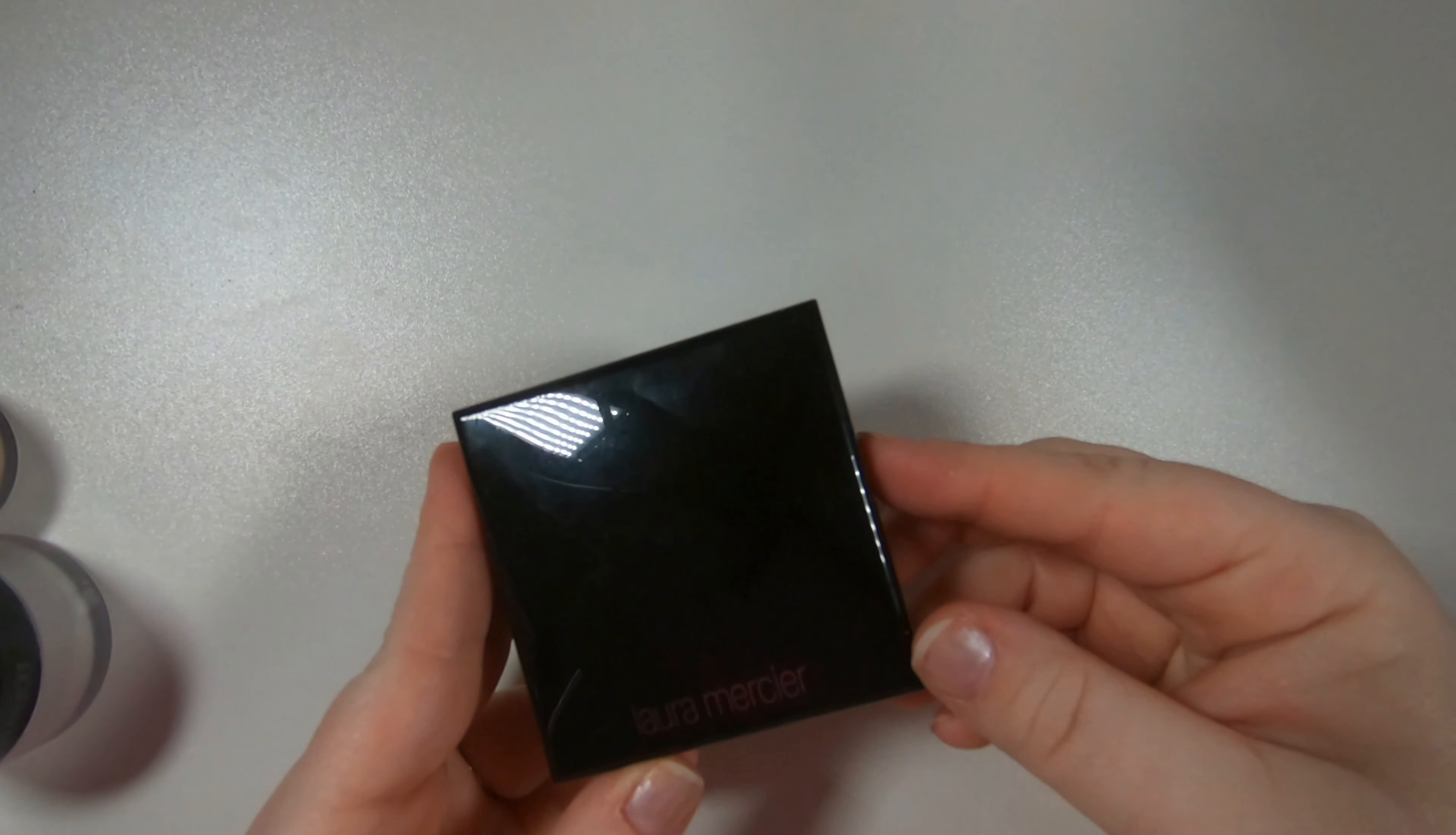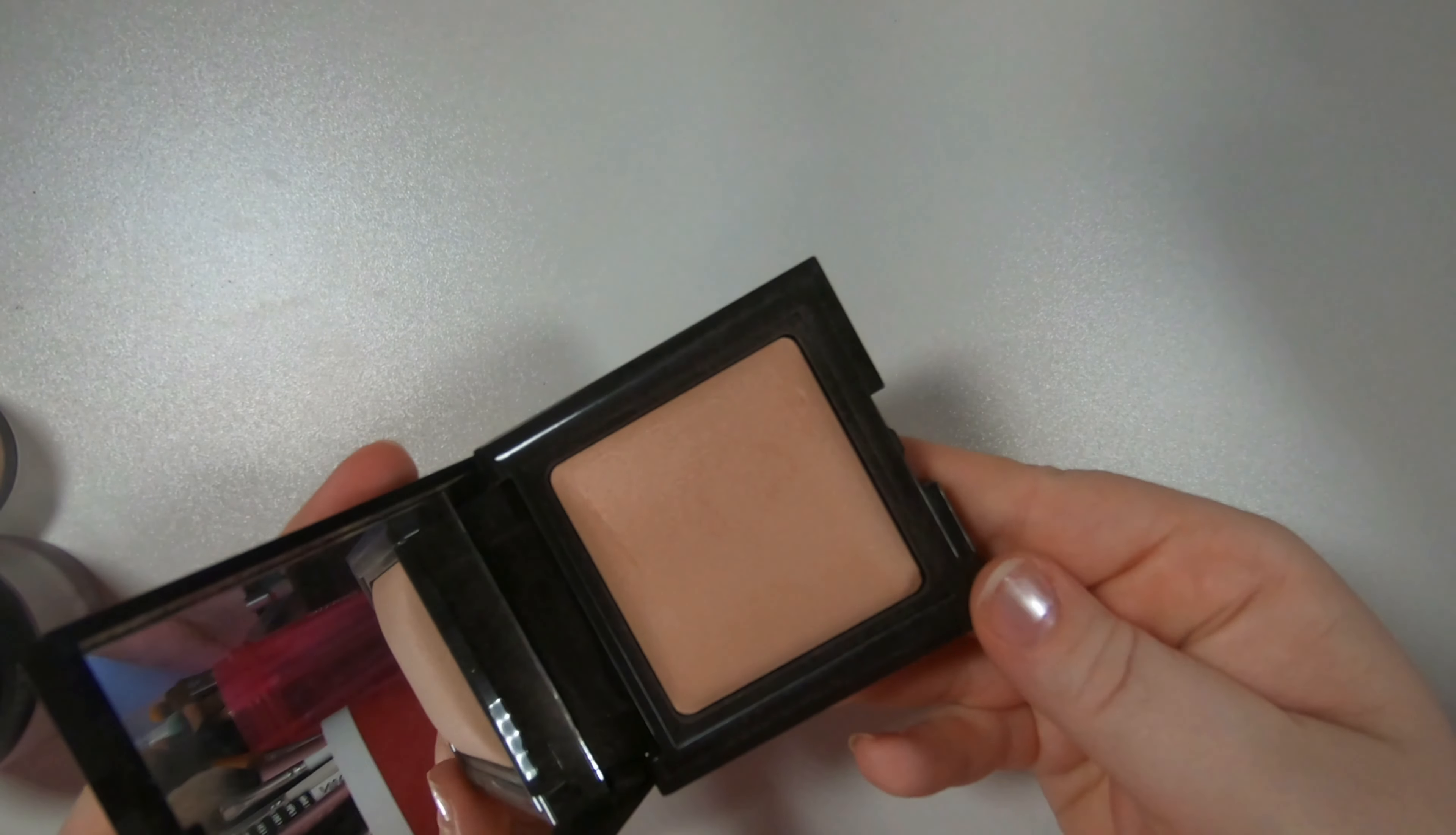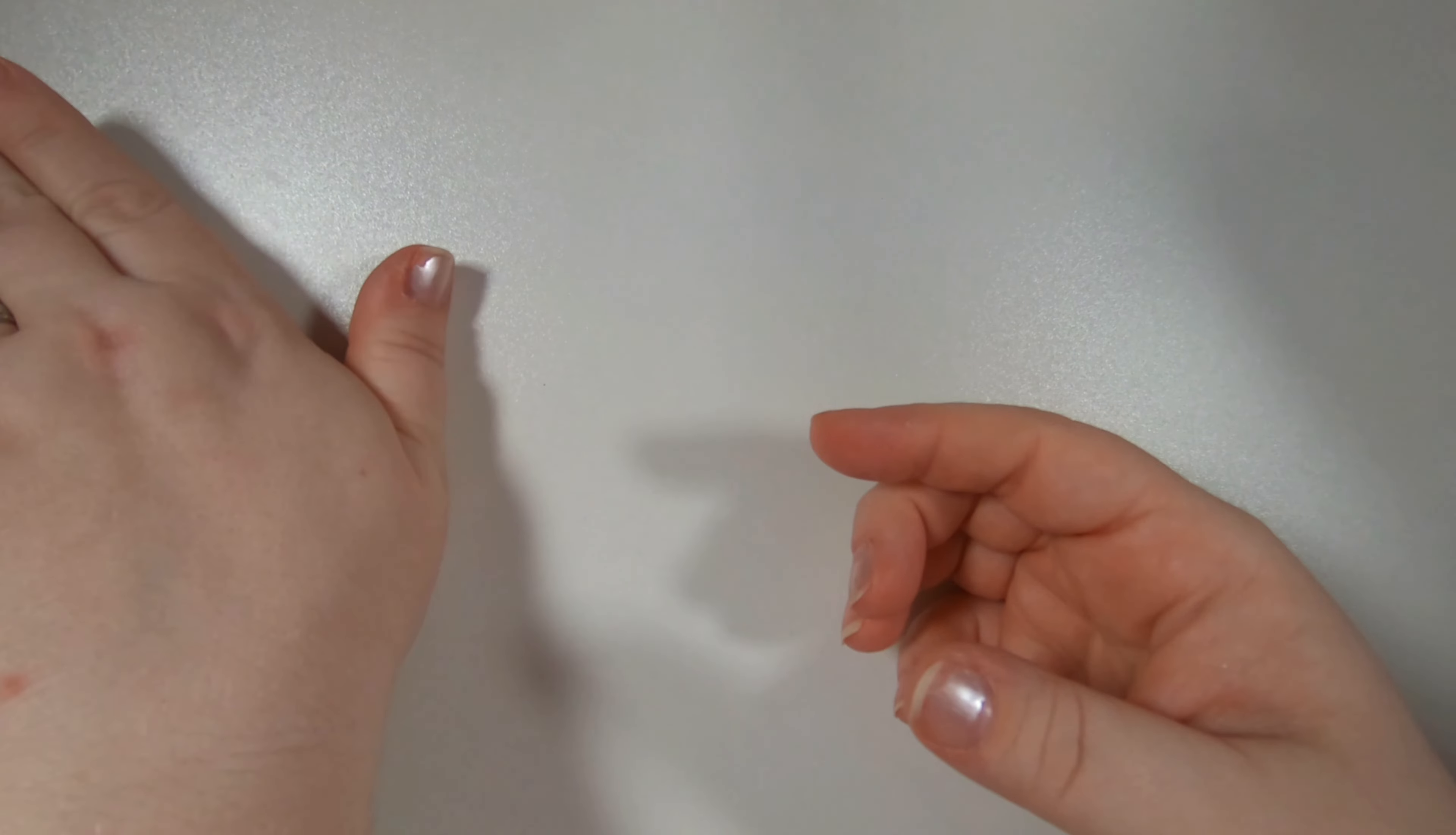And then I have the Laura Mercier candle glow sheer perfecting powder. I use this as a finishing powder. Keeping that. I love Laura Mercier for face products so those are no-brainers for me.